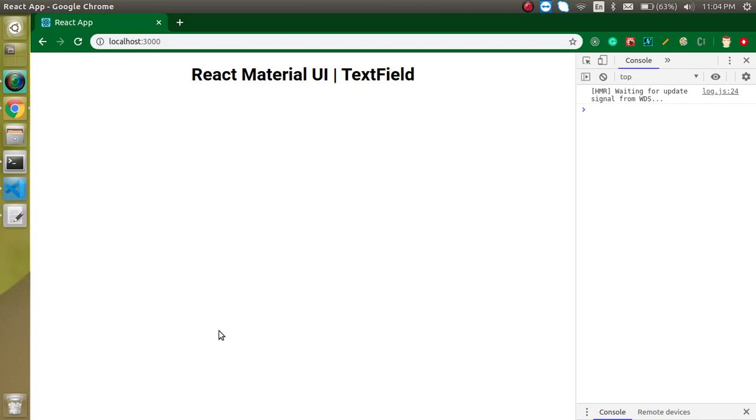Hi everyone, welcome back to my channel. My name is Anil and in this React Material UI video tutorial we will learn about the TextField in Material UI. I'm very sure that you also use the normal HTML input text field.